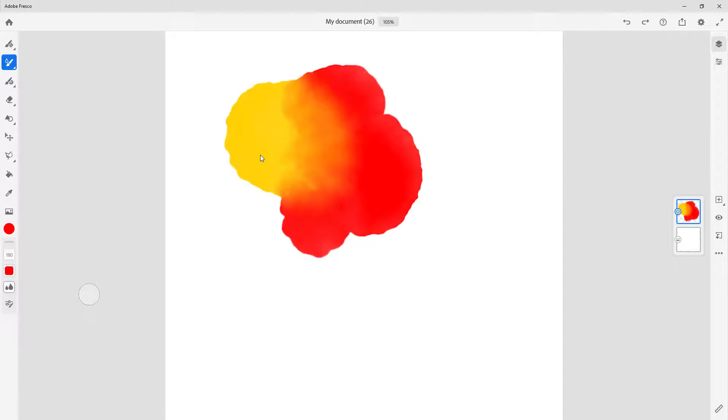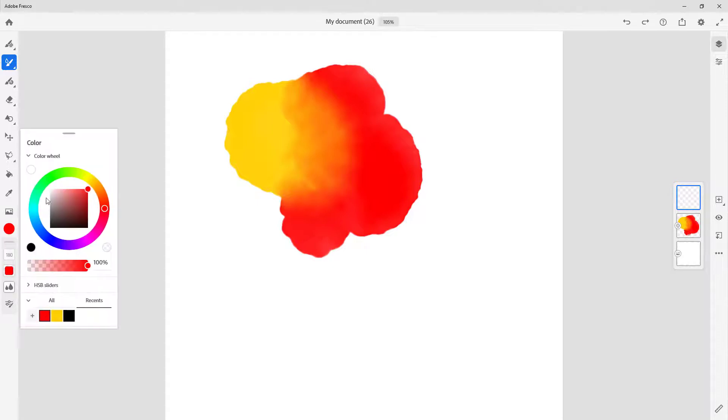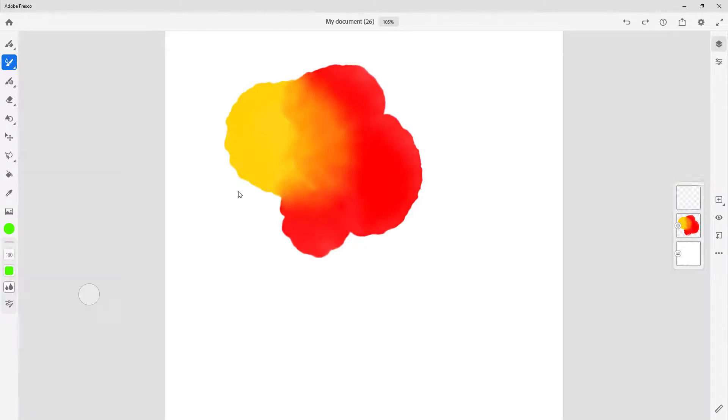So sometimes you don't want mixing to happen at all. In order to do that, you simply go and create a new layer. And once you're on the new layer and then paint around, you can see that it does not mix out with the layer beneath it.